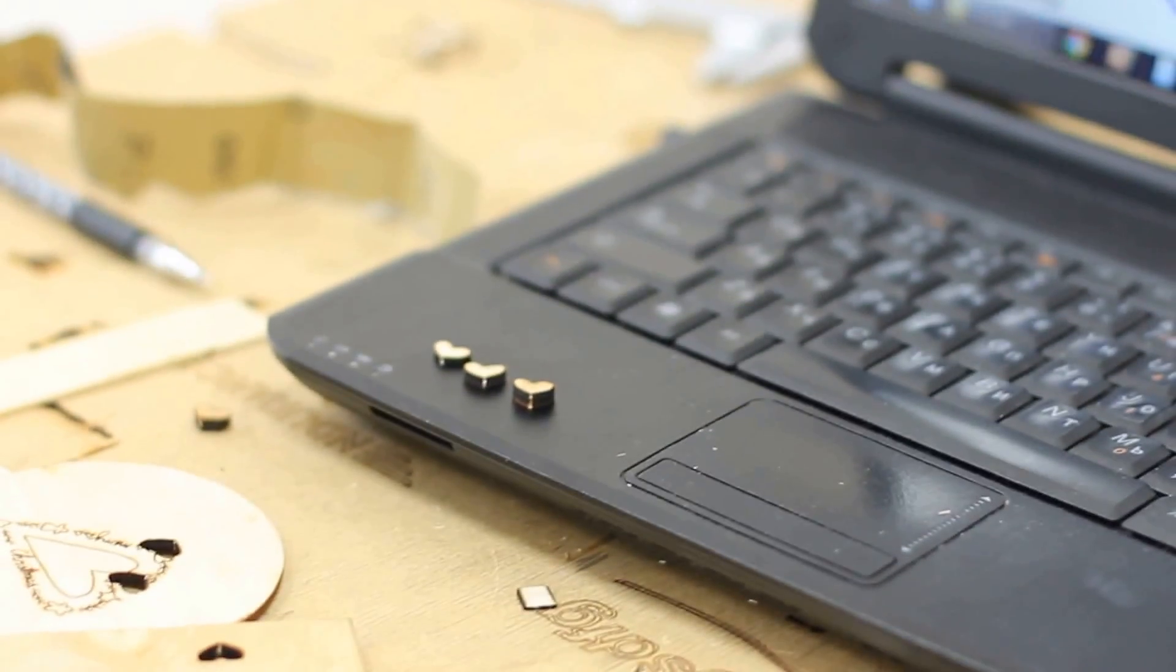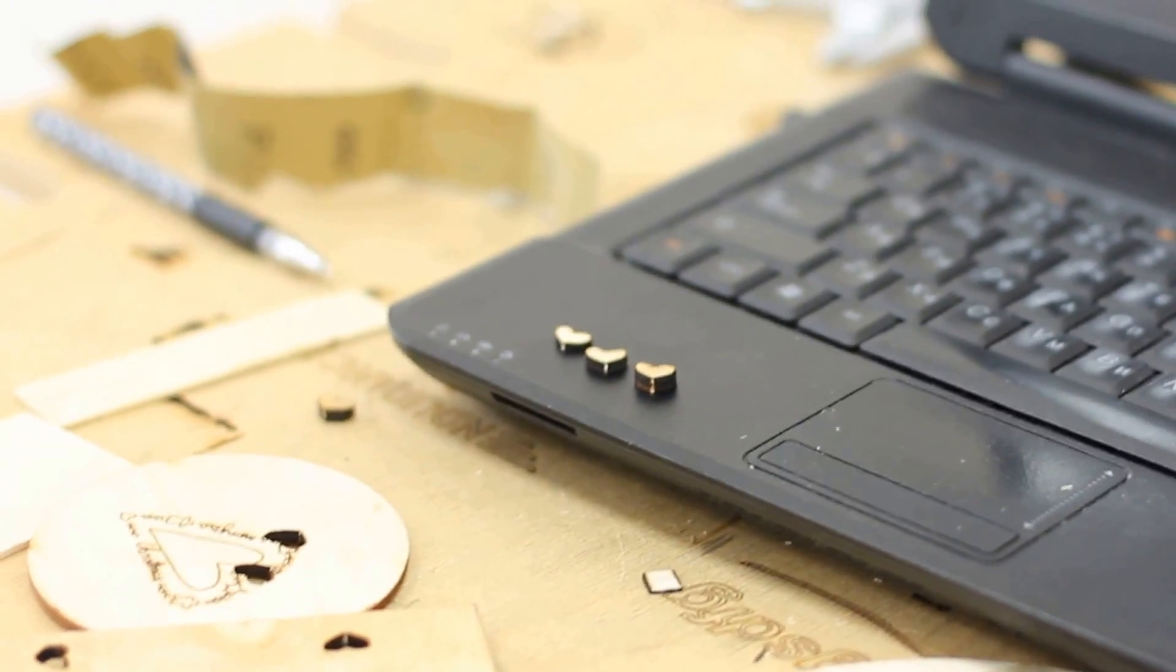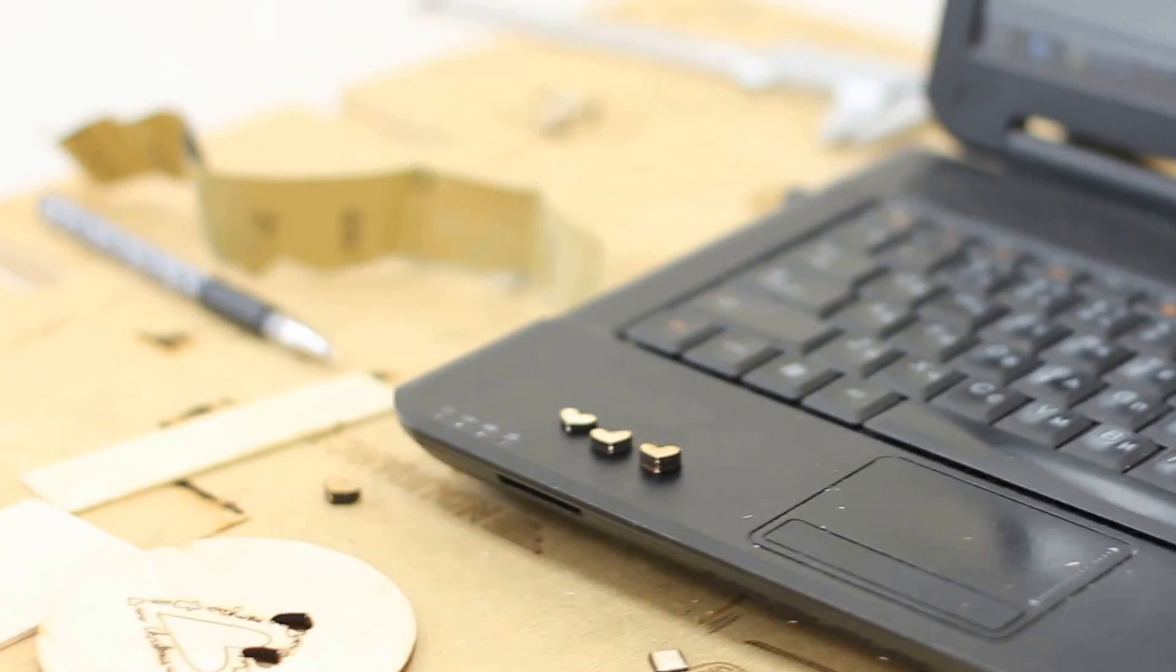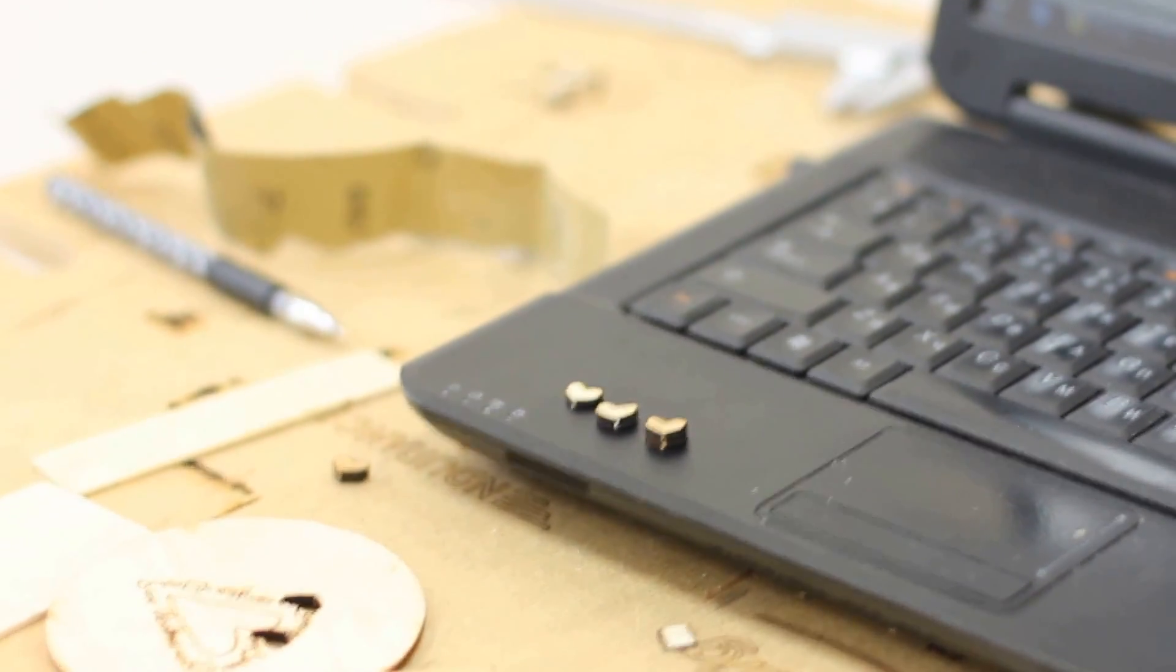Hope that you like this video. Please share with your friends and subscribe to our channel. Have a wonderful laser cutting with Endurance. Have a nice day, bye bye.